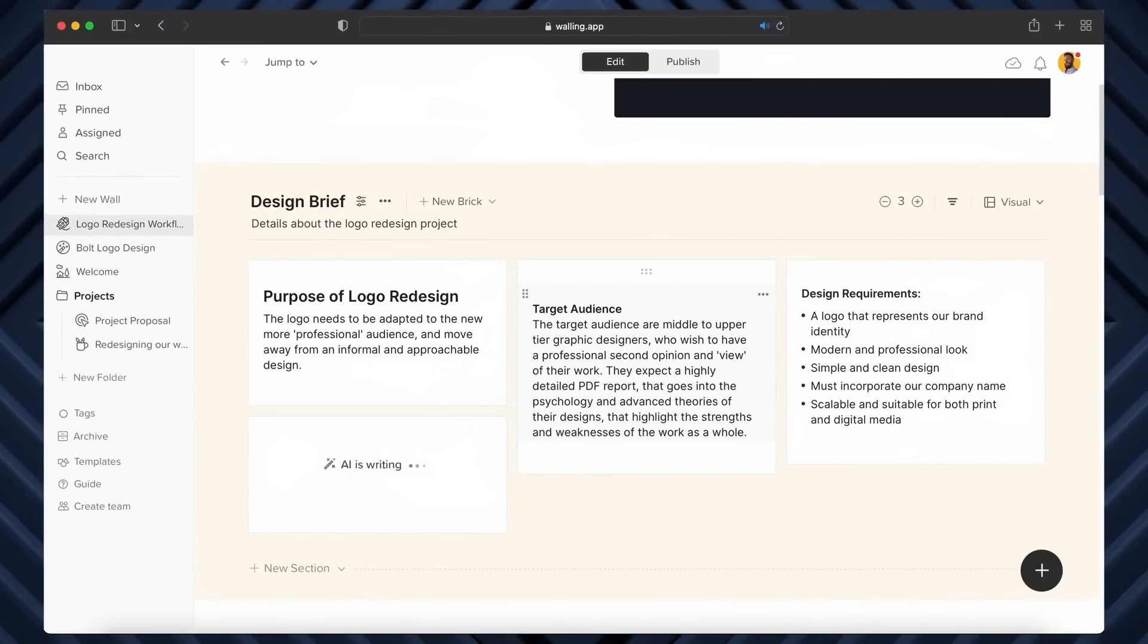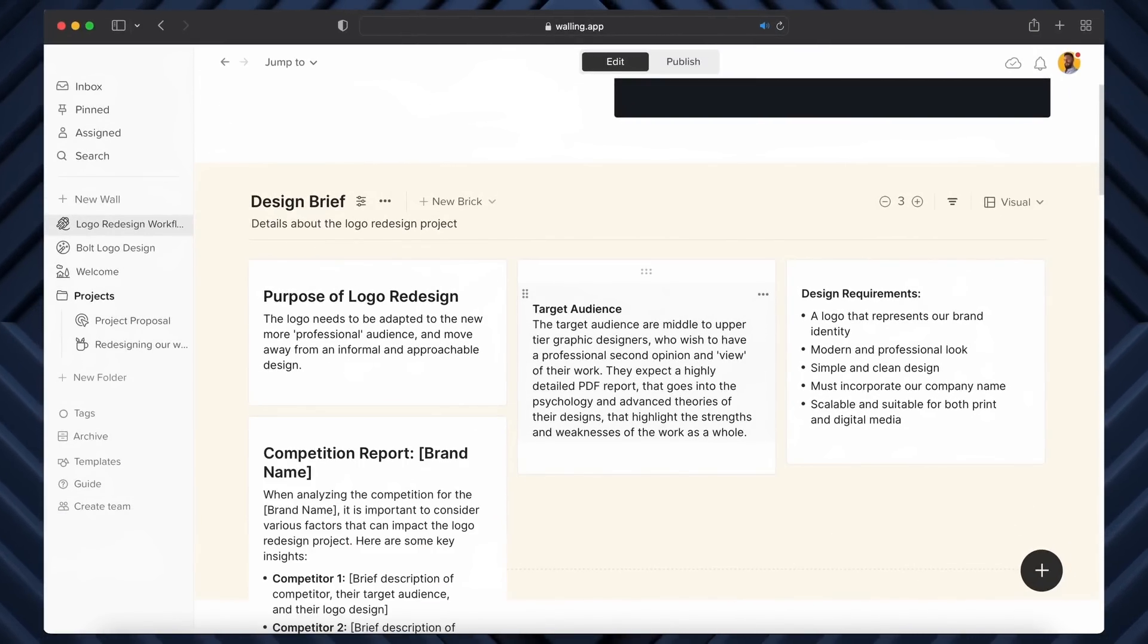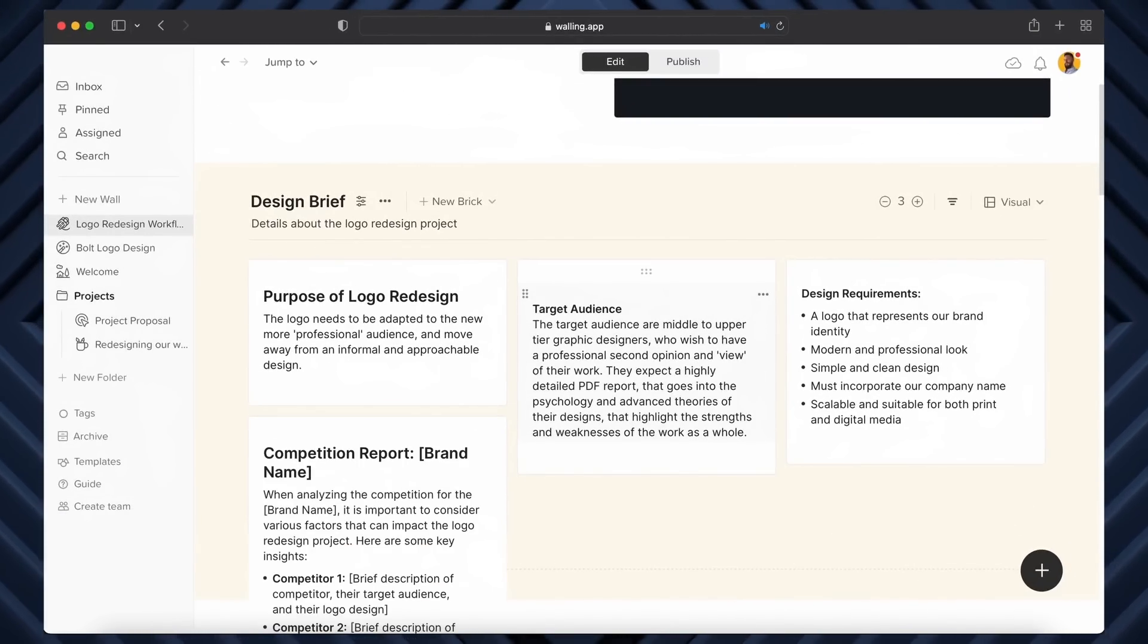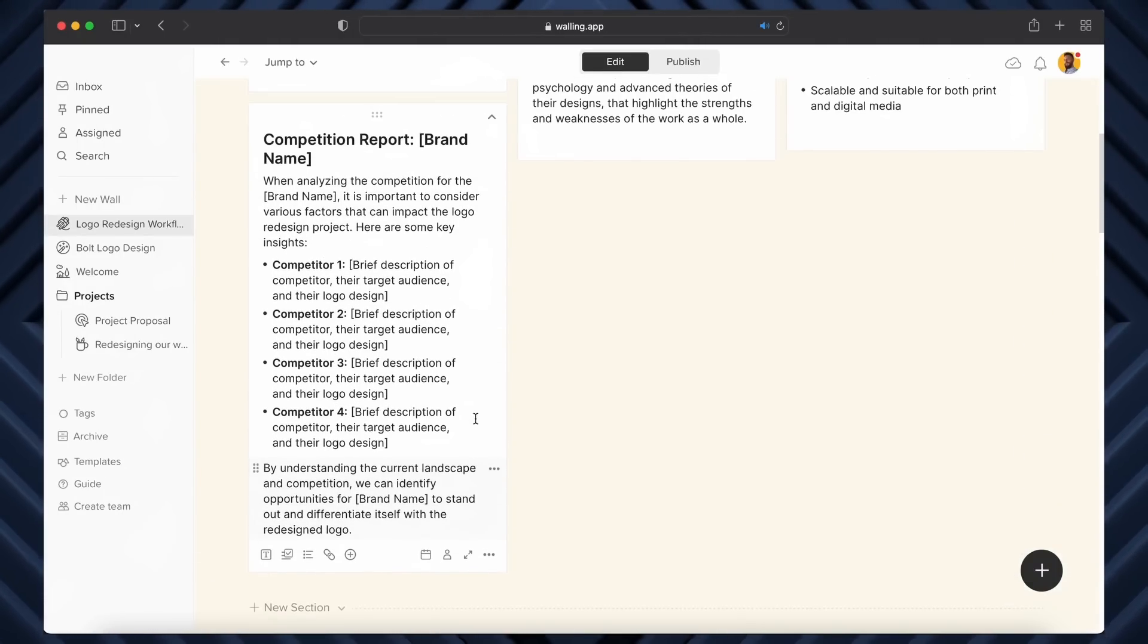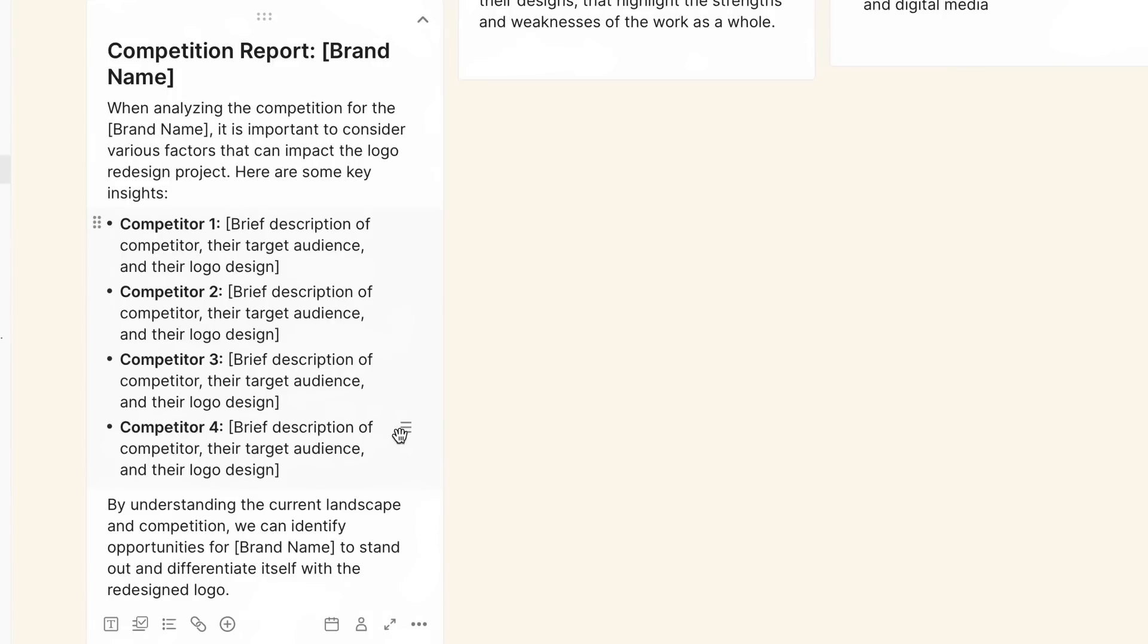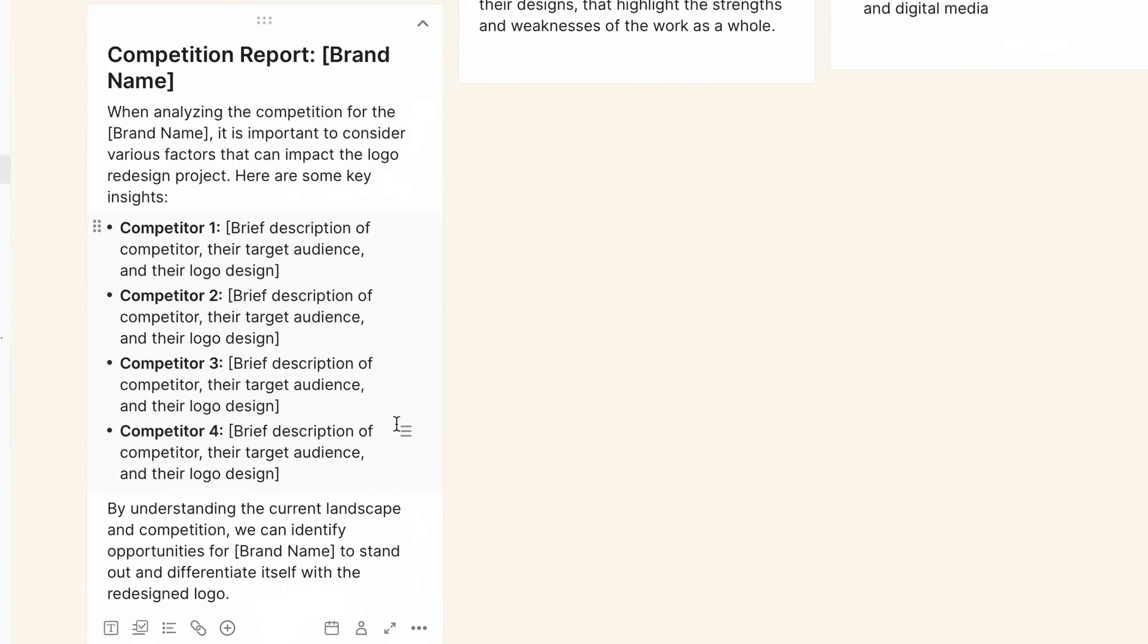Now all I've got to do is the research into the brand and the industry and then fill out this area in relation to competition in my project. Again, this entire workflow and method in Walling just leads to a more professional and more laser-focused approach to any design project.